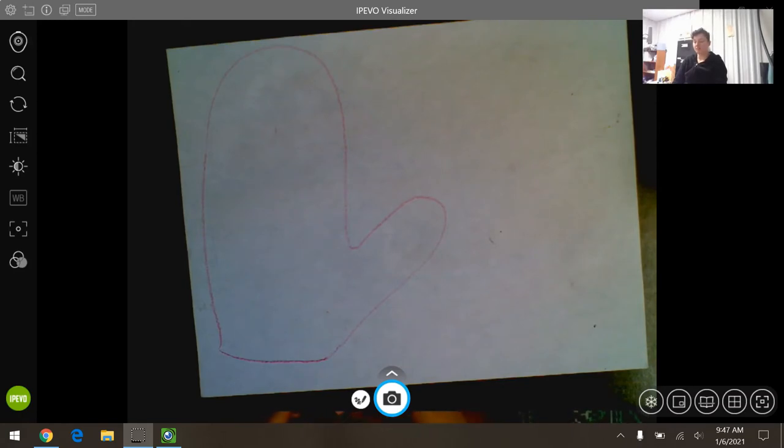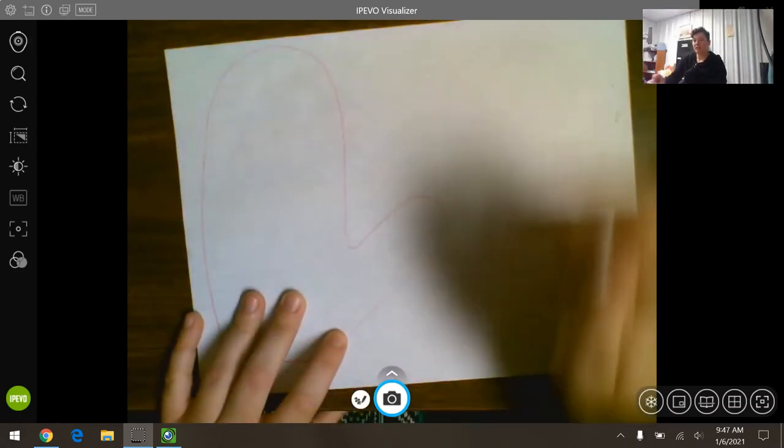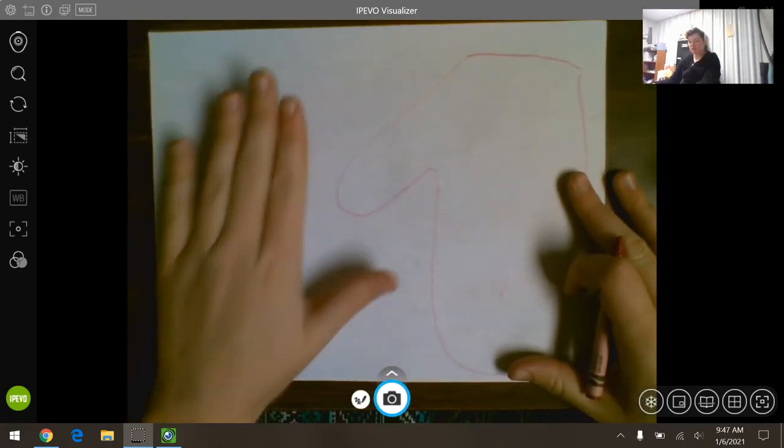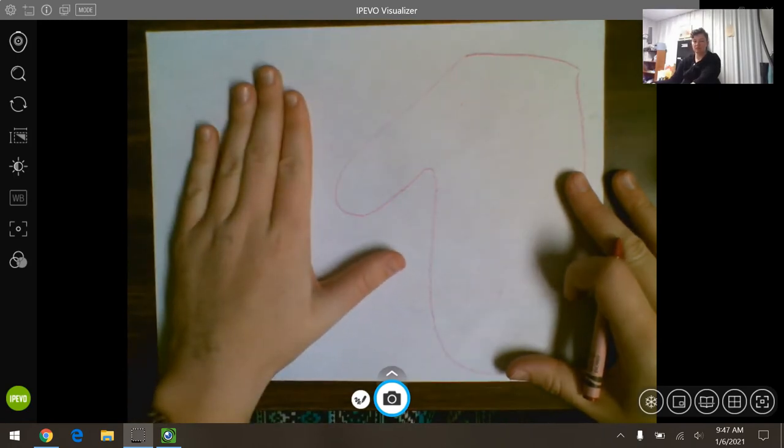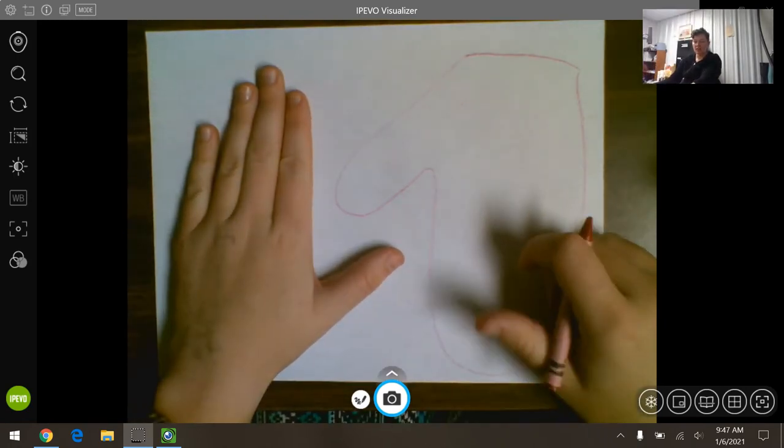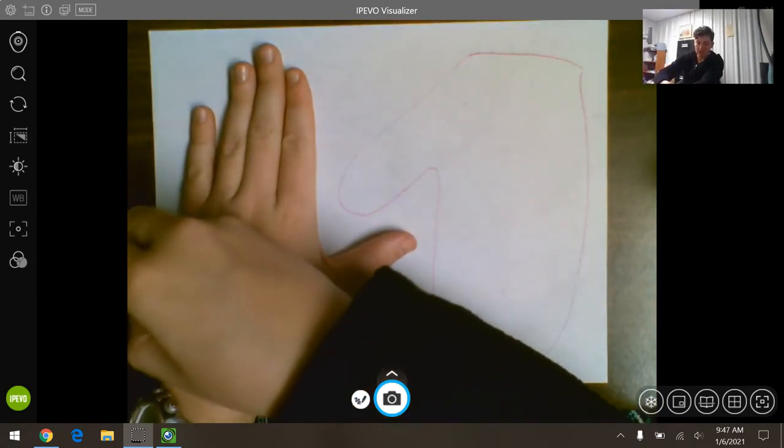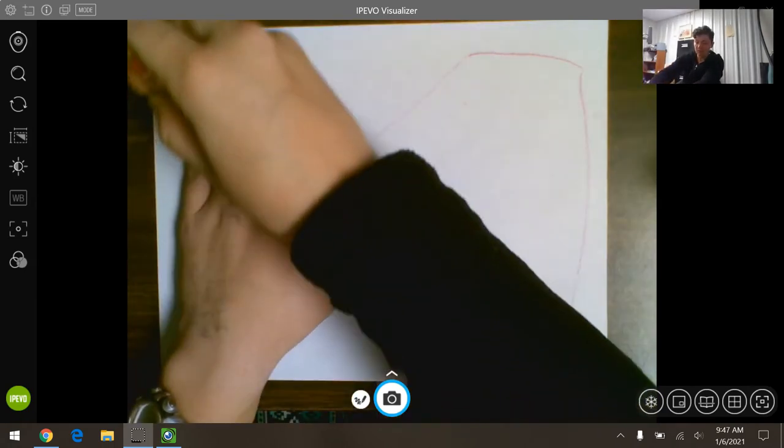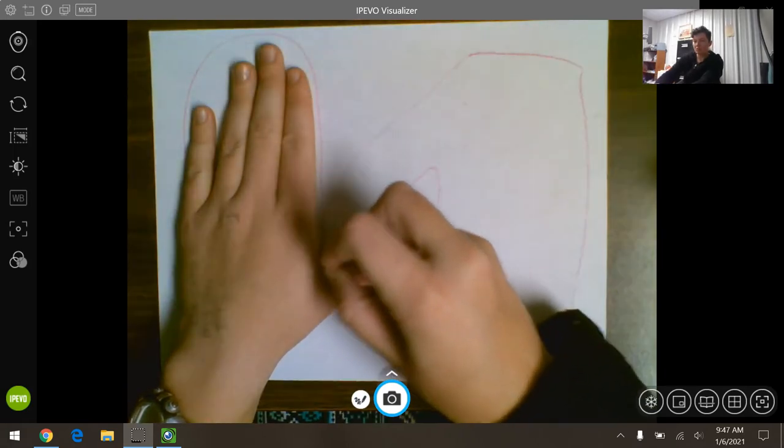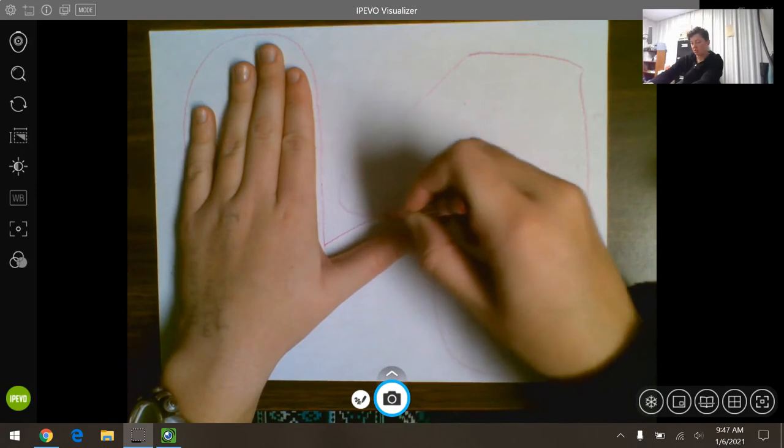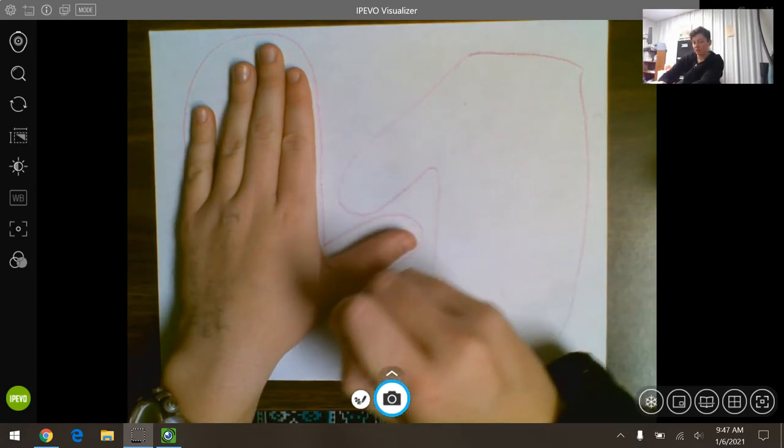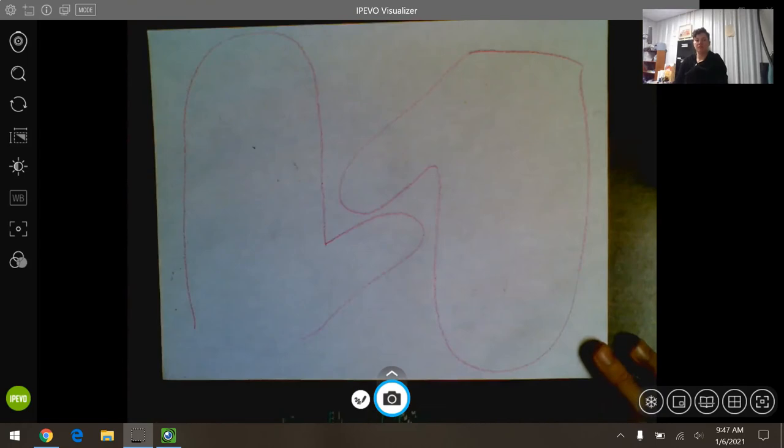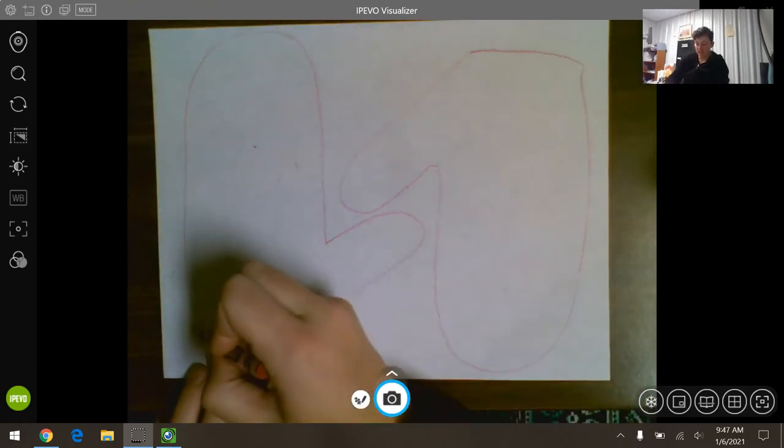Remember while we're creating this you can always pause the video if I'm going too fast, or if I'm going too slow you can always skip ahead. Now I'm going to flip my paper over. I'm going to place my left hand down because I'm right-handed when I draw, and I'm going to do the exact same thing.